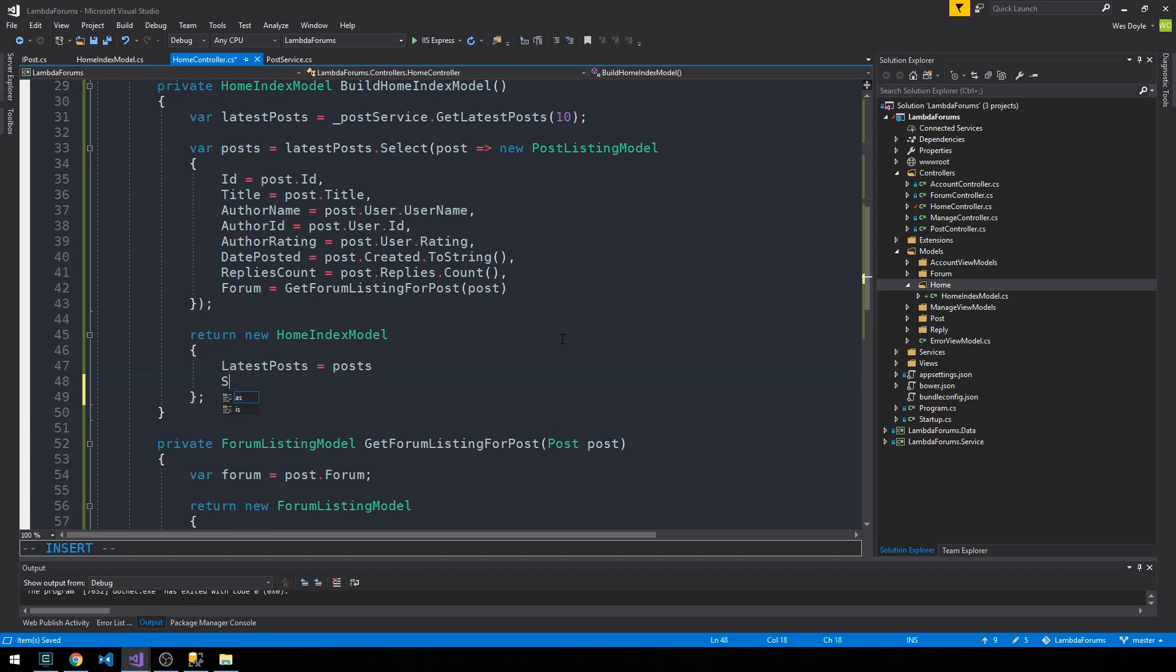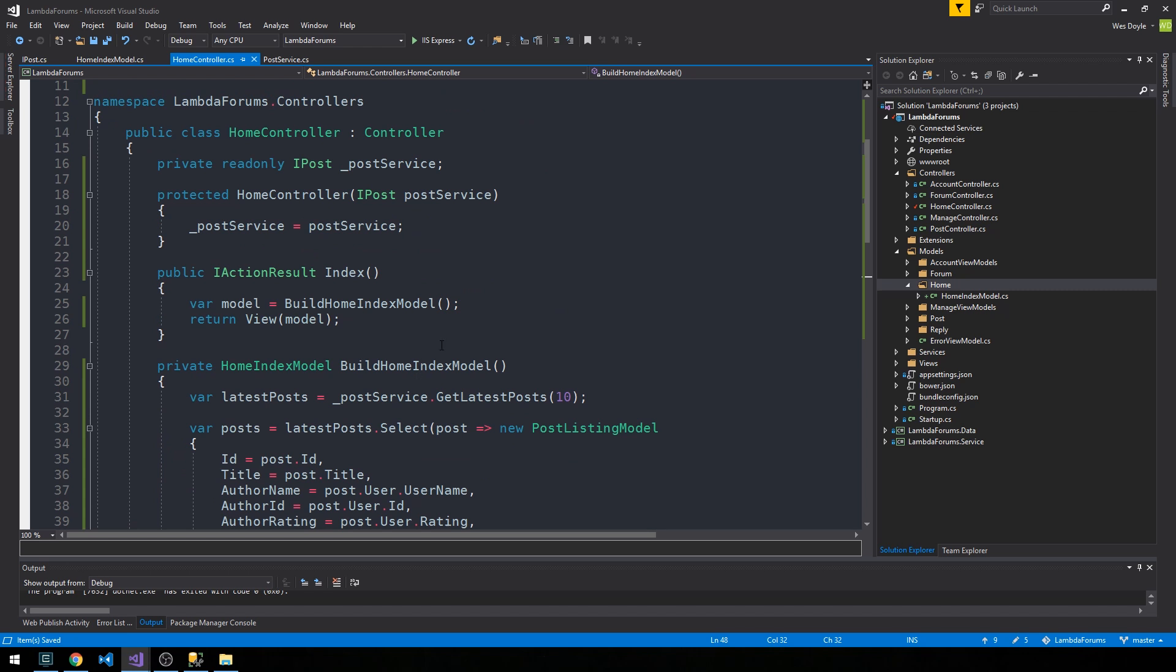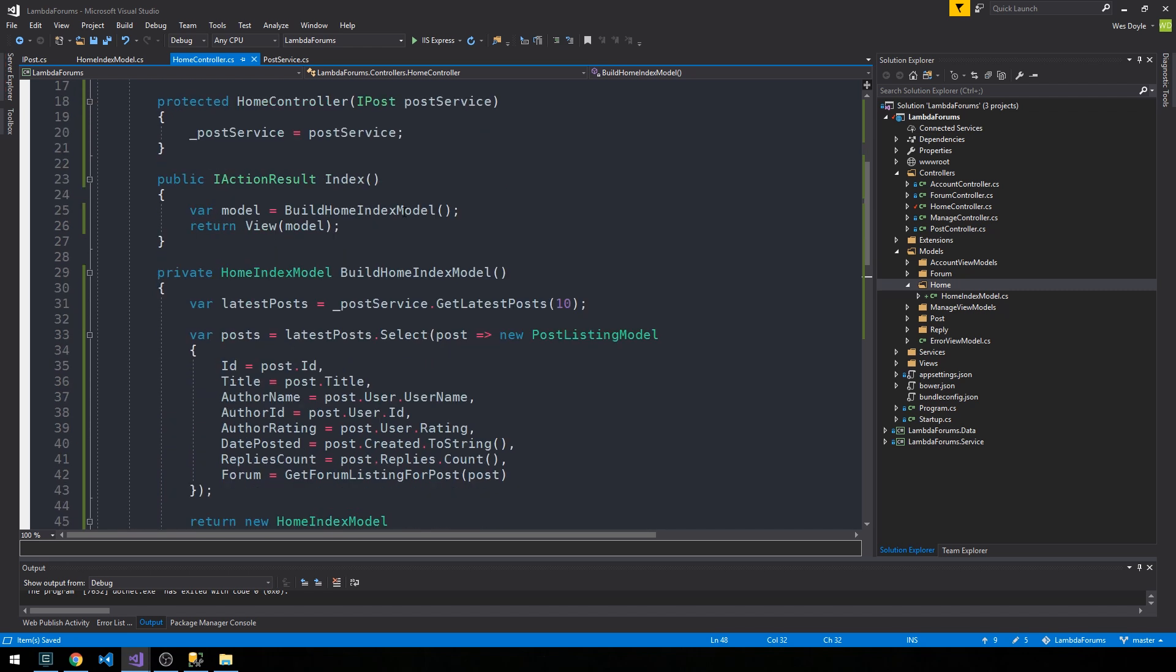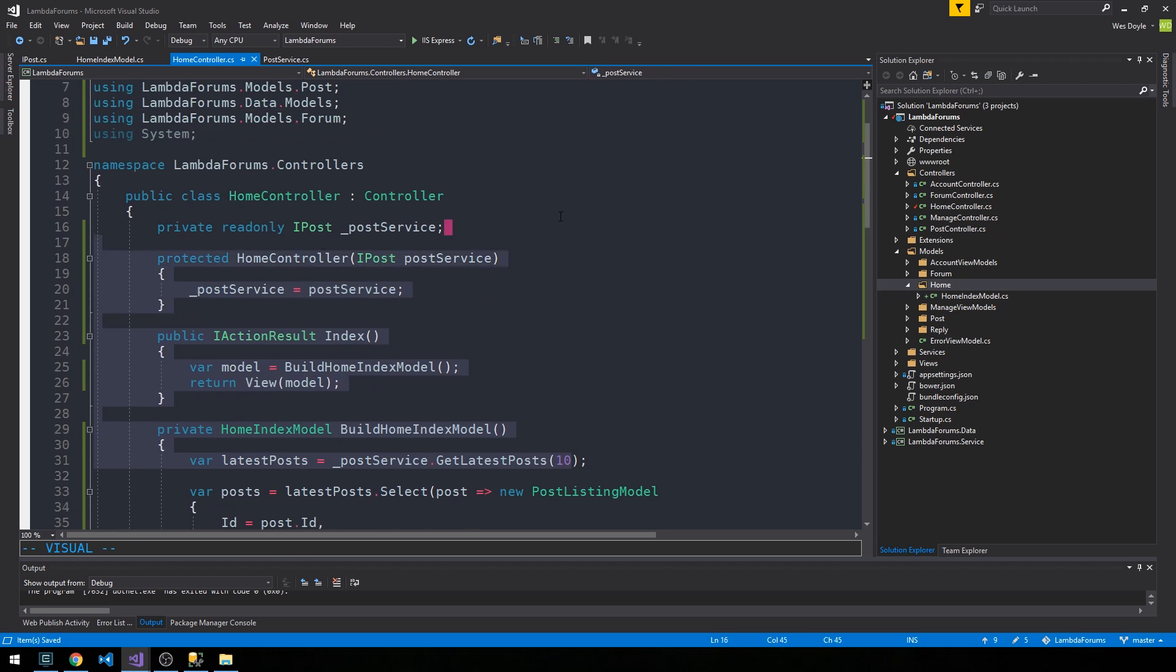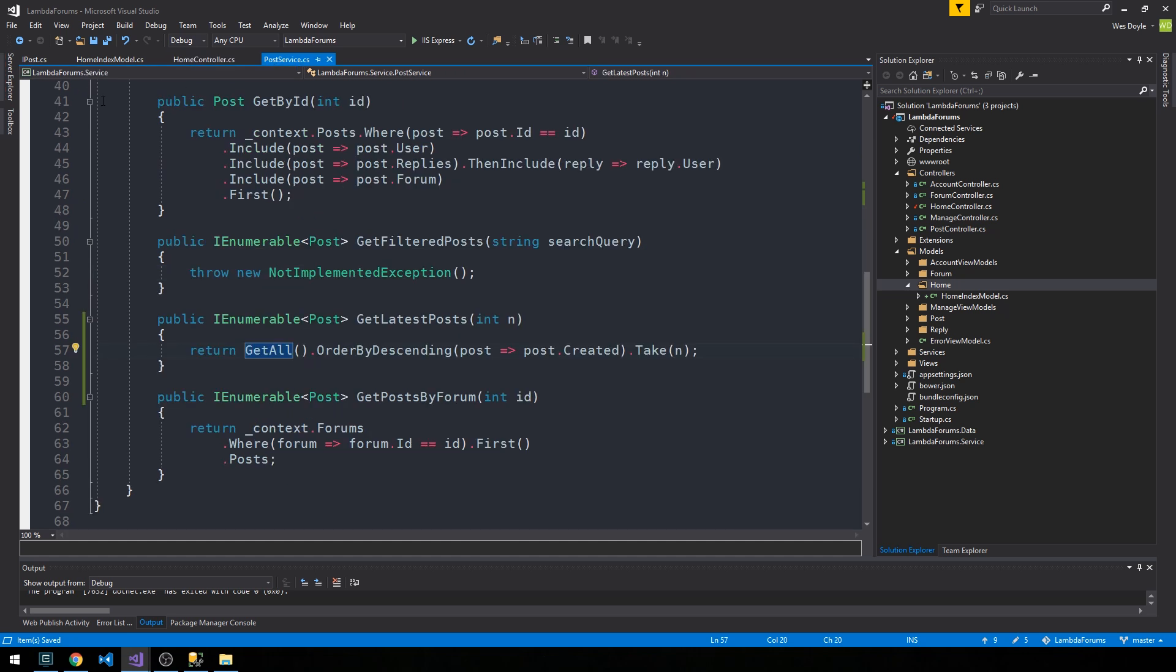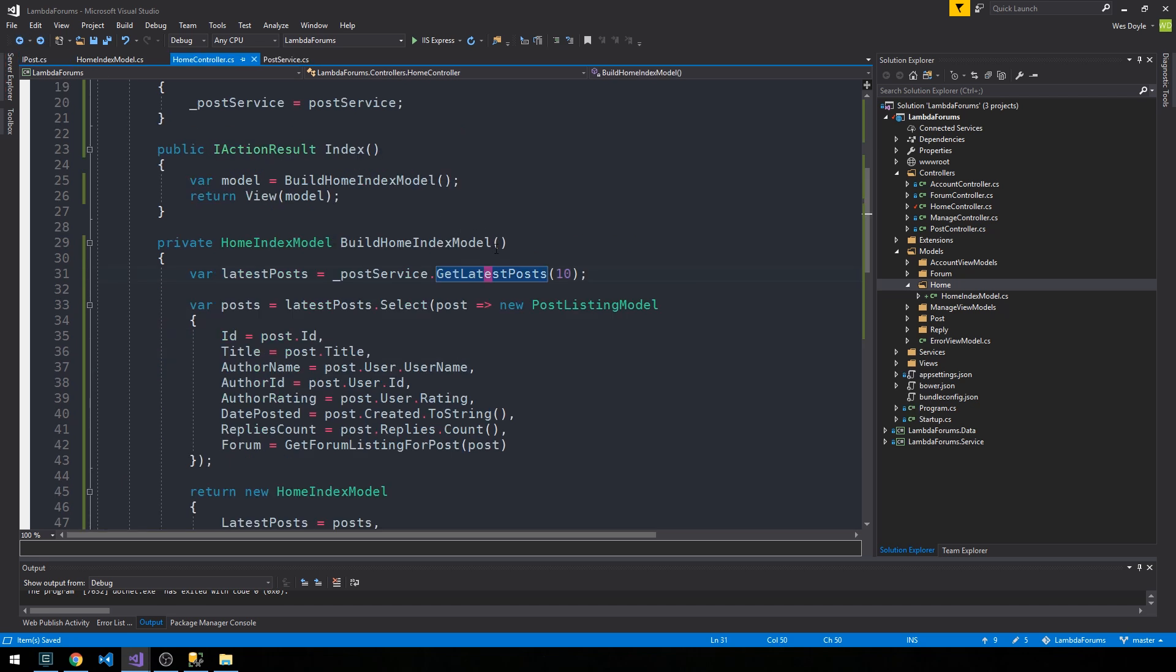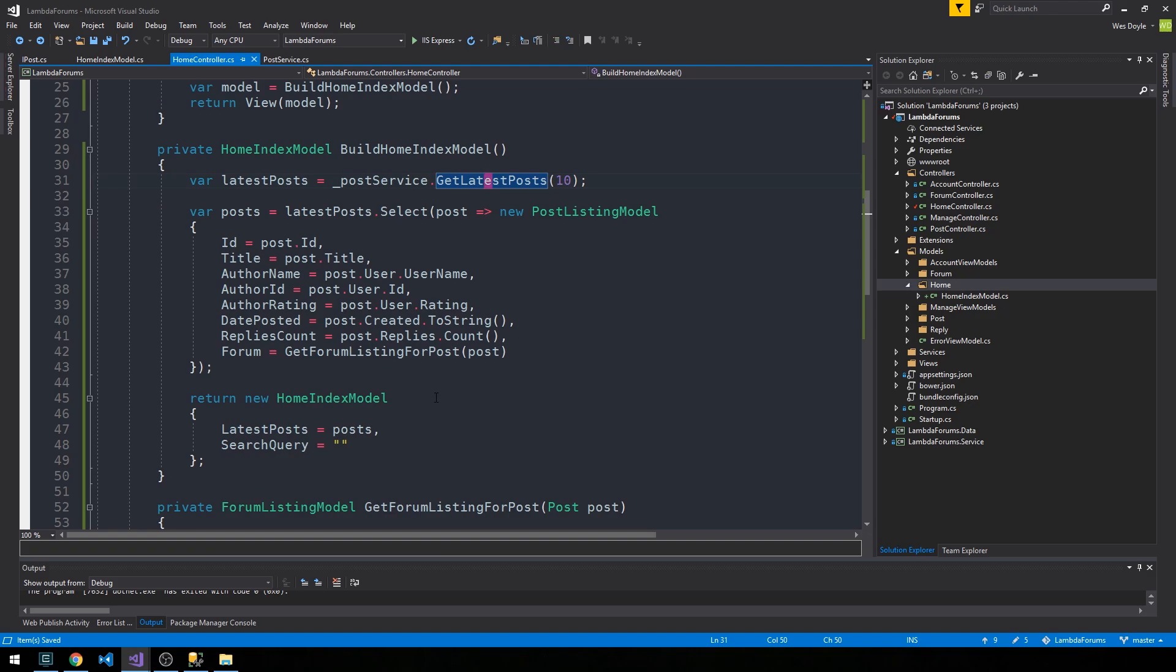That looks pretty good. The only other property we have on here is the search query, I believe. For now, we'll just set that to an empty string. This is just more or less to remind us that it's here. When we hit our home index action, we're actually going to build out a home index model and return it to the view. That home index model is going to contain a collection of 10 of the latest posts which are available across our entire database. Those posts are simply getting all the posts, ordering them in descending order by the date they were created on and then taking that number of them.